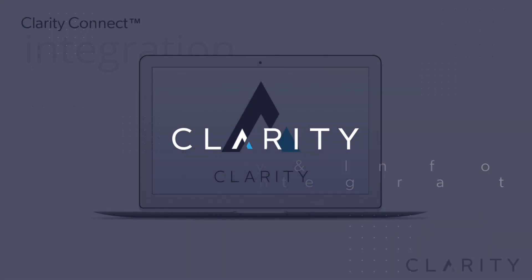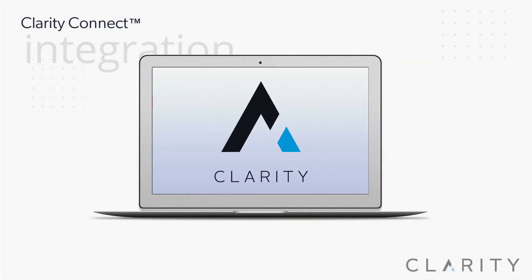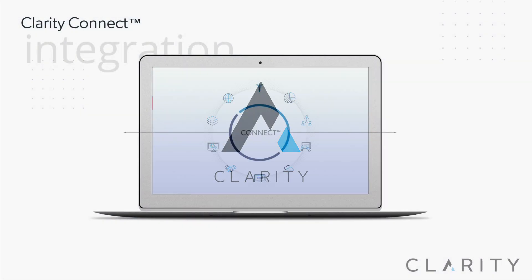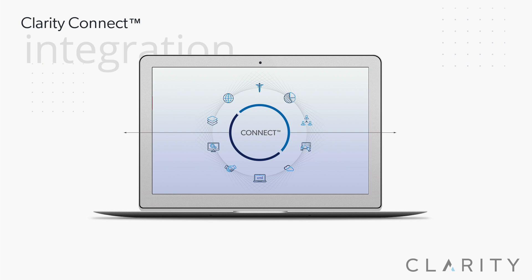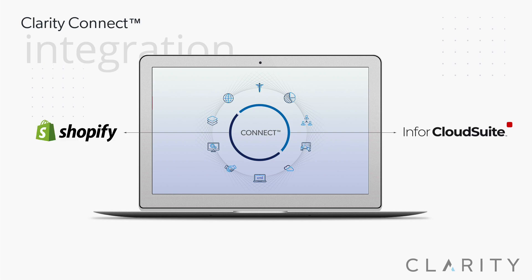Hi, Ron from Clarity. In this video, we'll cover a client integration that we did integrating Shopify and Infor siteline.